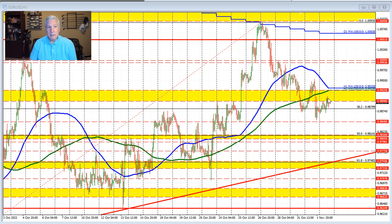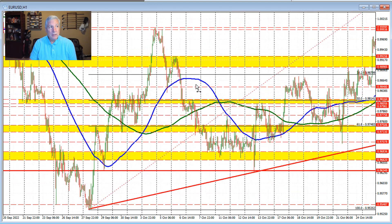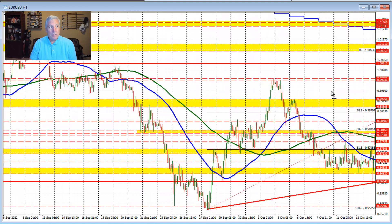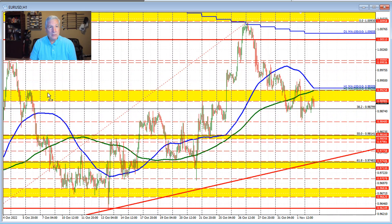In trading here today, we did see a little bounce higher back into this swing area. This swing area goes back in time — it's not just over the near term — and it runs between the 0.9896, let's call it the 0.9900 level, and the 0.99258 level.